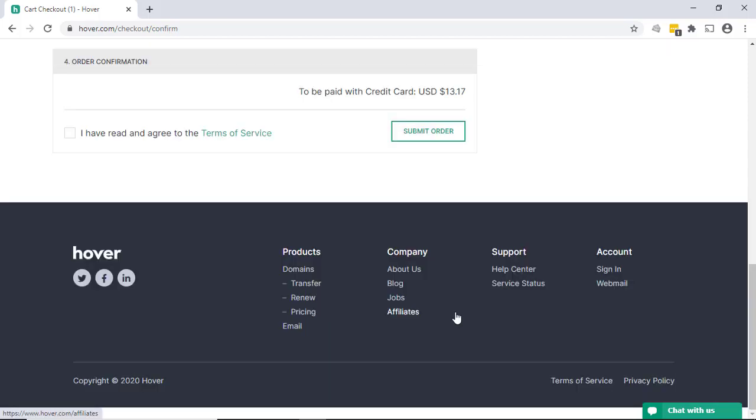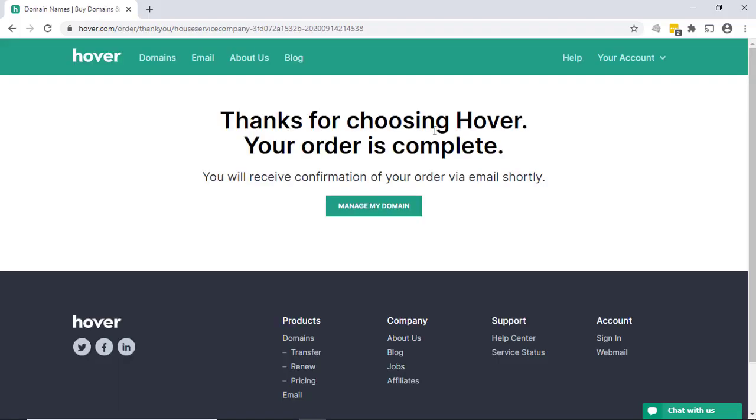And finally get to the order confirmation. Agree to the terms of service and submit your order. Once everything is processed and your credit card has been charged, you'll get your completed order and you'll receive an email notification. Again, this to the email address you put in there to actually set something up.